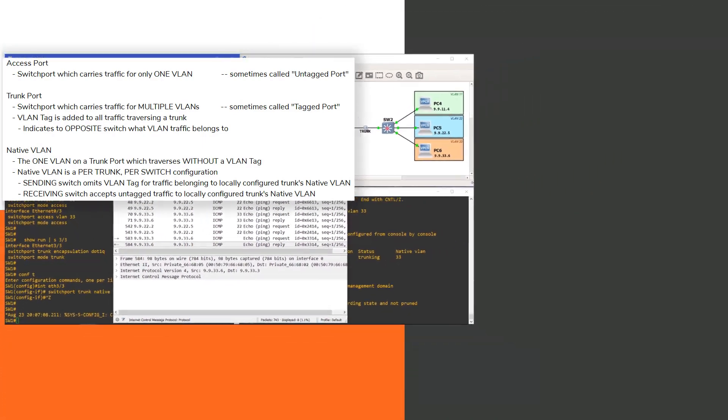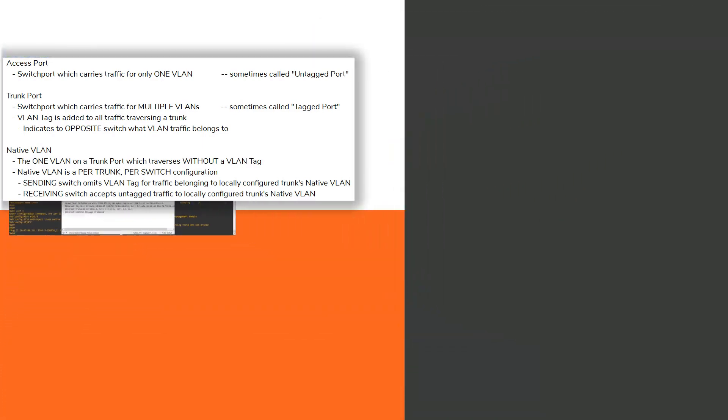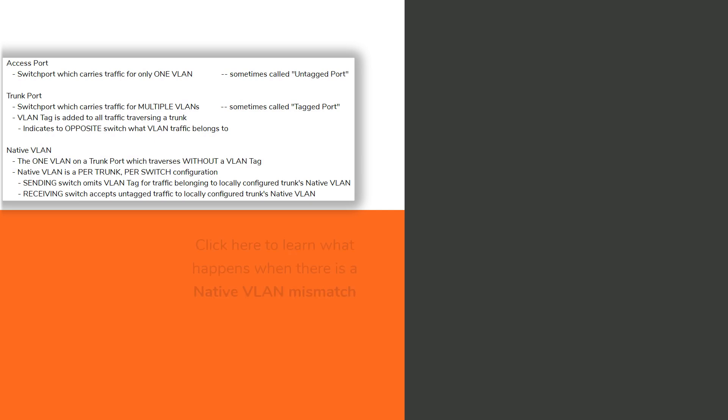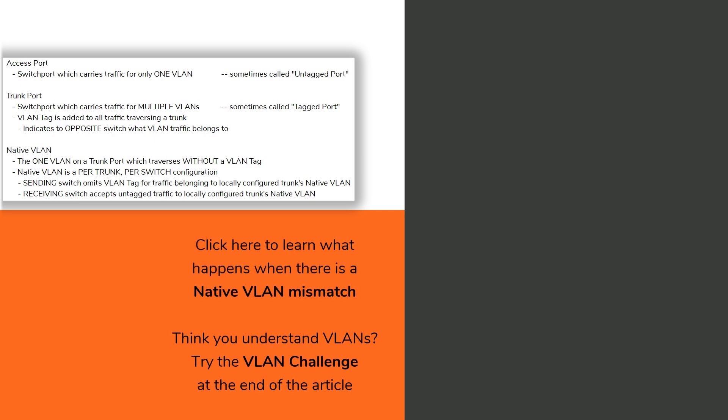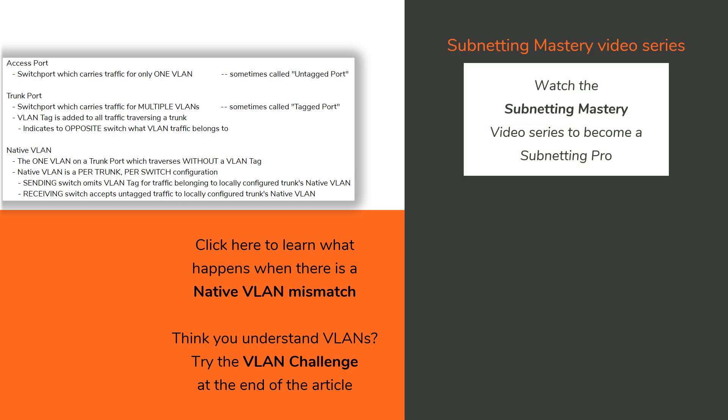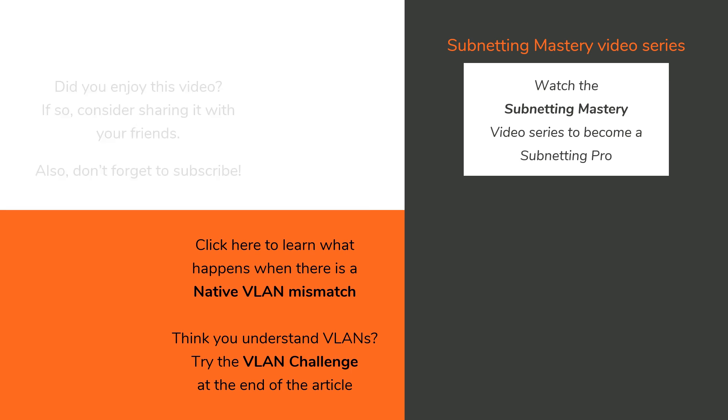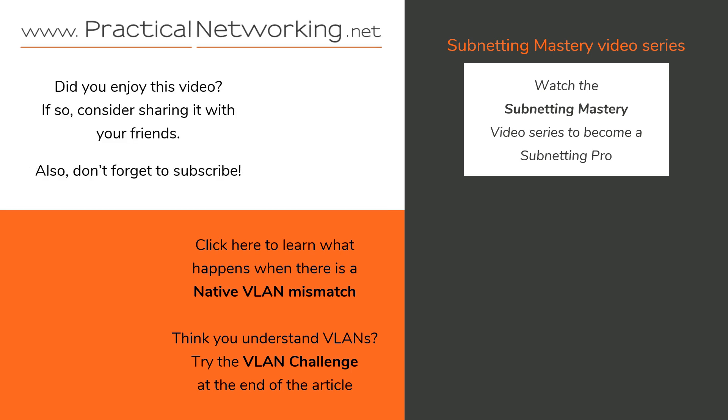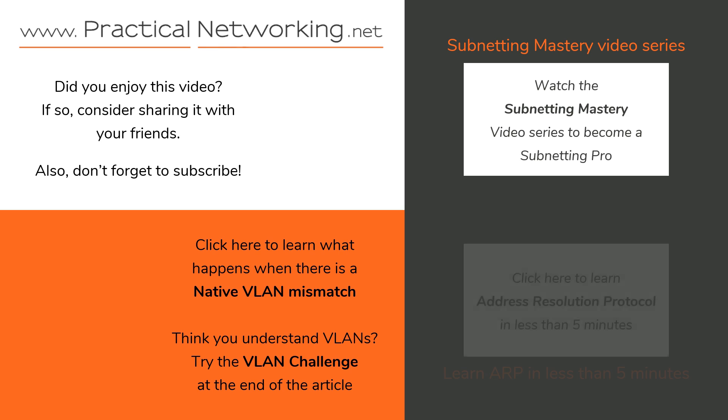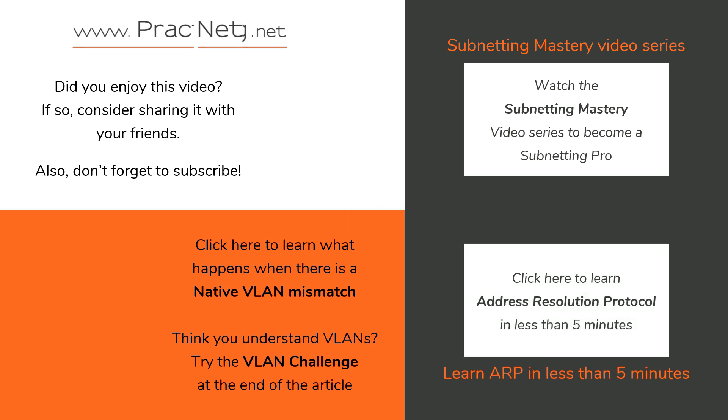That being said, it is crucially important for both sides of the trunk to be configured with the same native VLAN. To learn what can happen when you have a native VLAN mismatch, go and check out this article. If you are trying to learn how to subnet, check out this playlist which will teach you to become a subnetting pro. Otherwise, I hope you enjoyed this video. If you did, please consider sharing it with your friends. It's time for the rest of the world to understand what the native VLAN is. Also consider clicking the like button and subscribing to this channel. Until next time, have a great day.